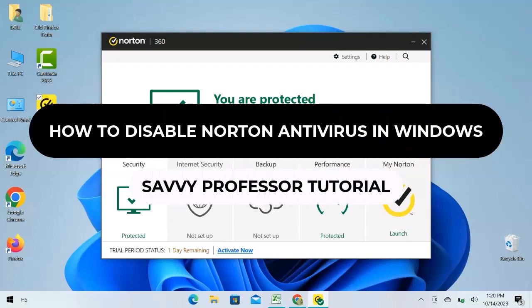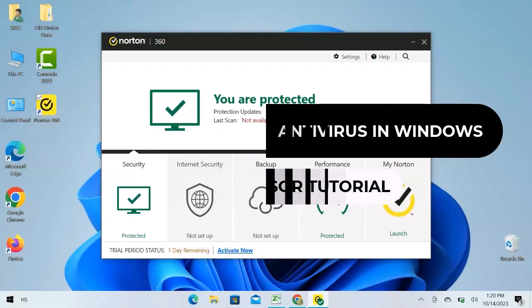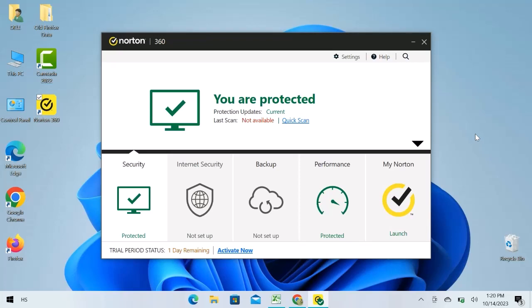Hey guys, welcome to the SavvyProfessor tutorial. Norton Antivirus is an antivirus or anti-malware software product that is used to protect devices from viruses.